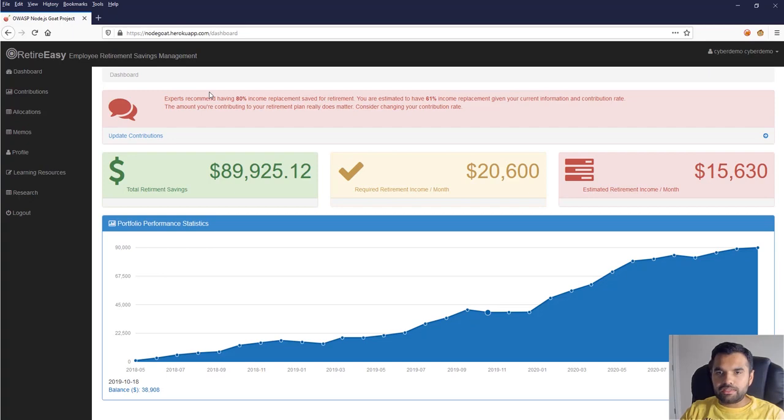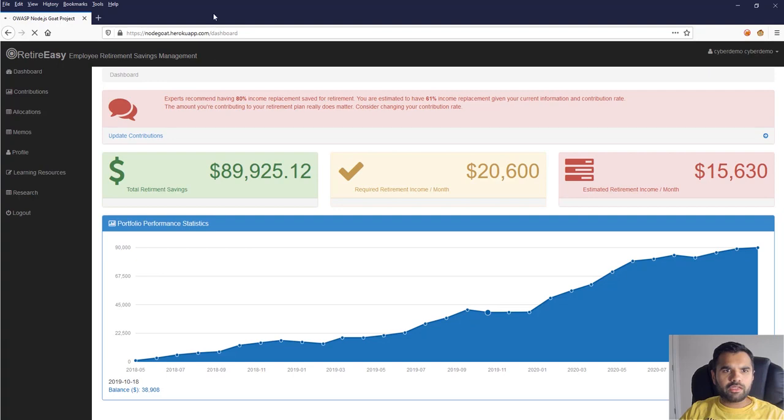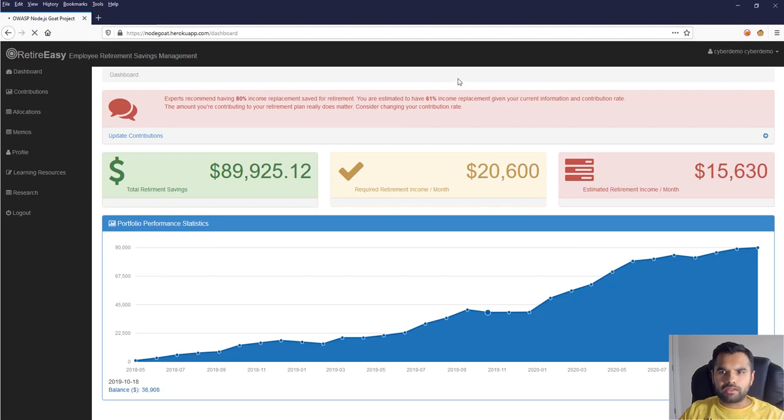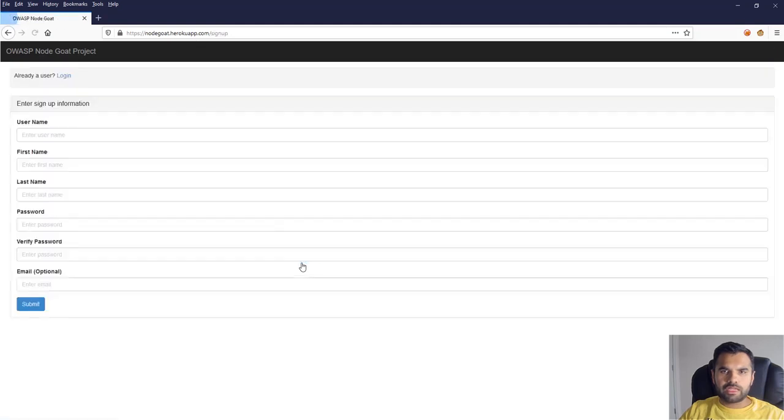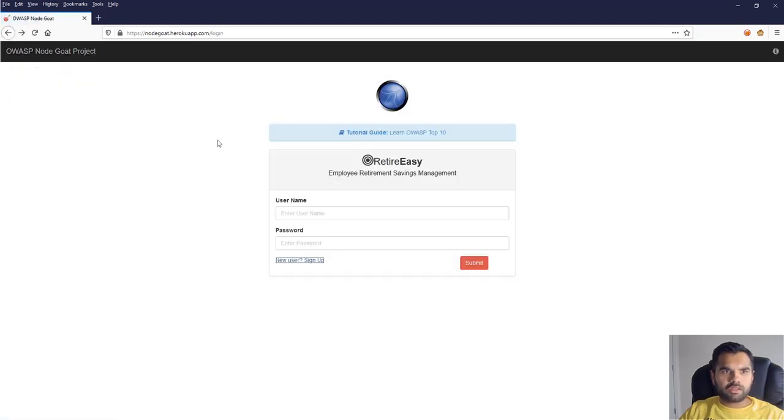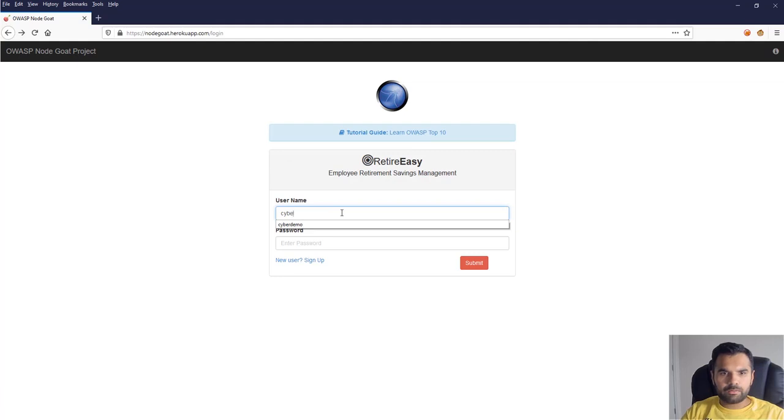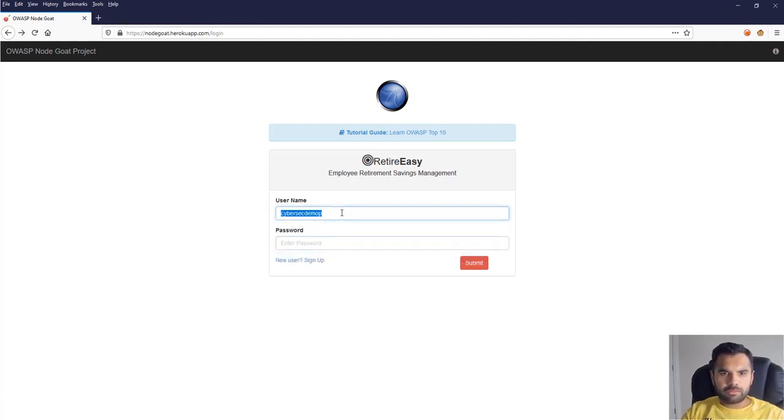This is the application we're gonna use. You can directly hit this application. This is actually by OWASP, so there should not be any concern. The only thing you need to do is sign up here so you can log into the app. I have already signed up, so I'm just gonna put the username and password.